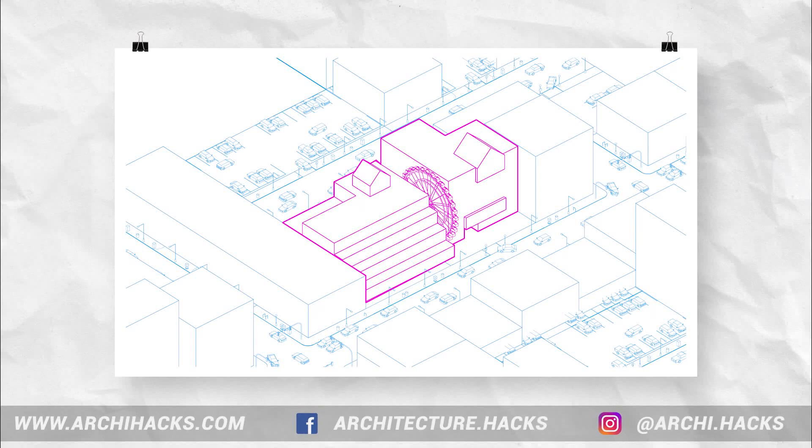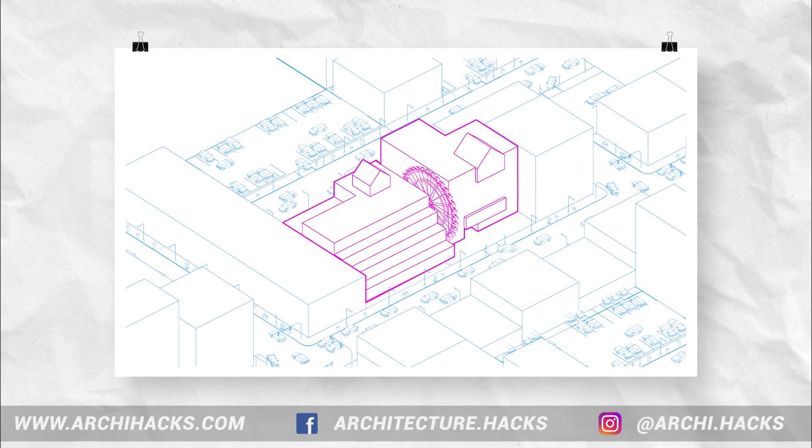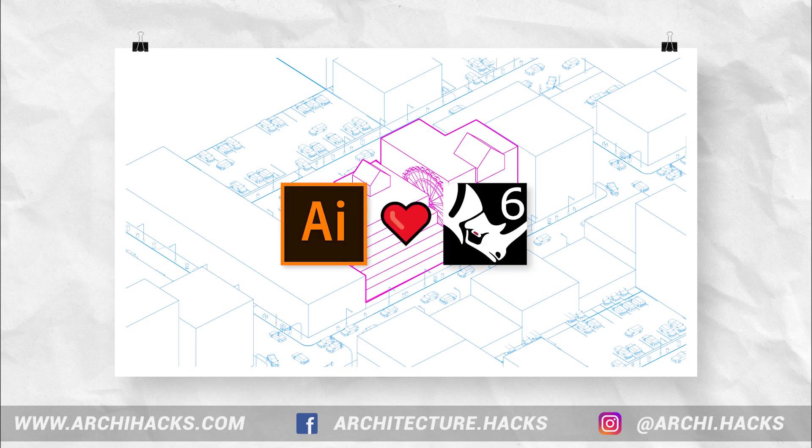Hey, what is up guys? Welcome back to another ArchiHacks tutorial. So today, we're going to take a look at creating this beautiful diagram using Illustrator and Rhino. Without further ado, let's get started.